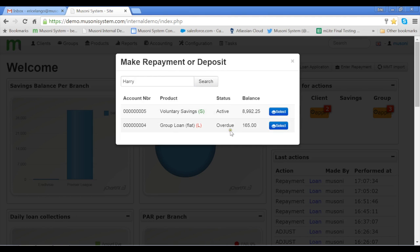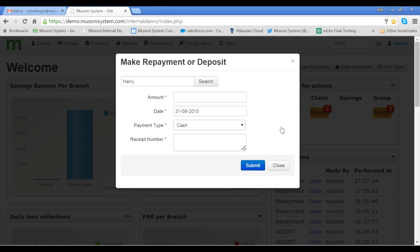So let's work with a loan product. I'll click Select. And when I click Select, I'm required to enter the details of the repayment, including the amount.